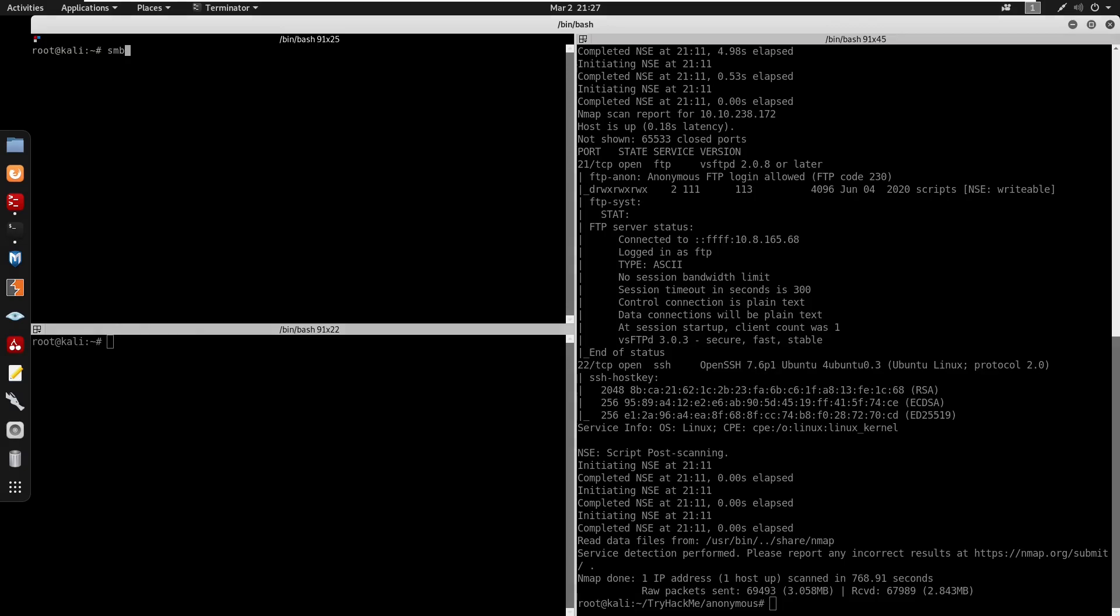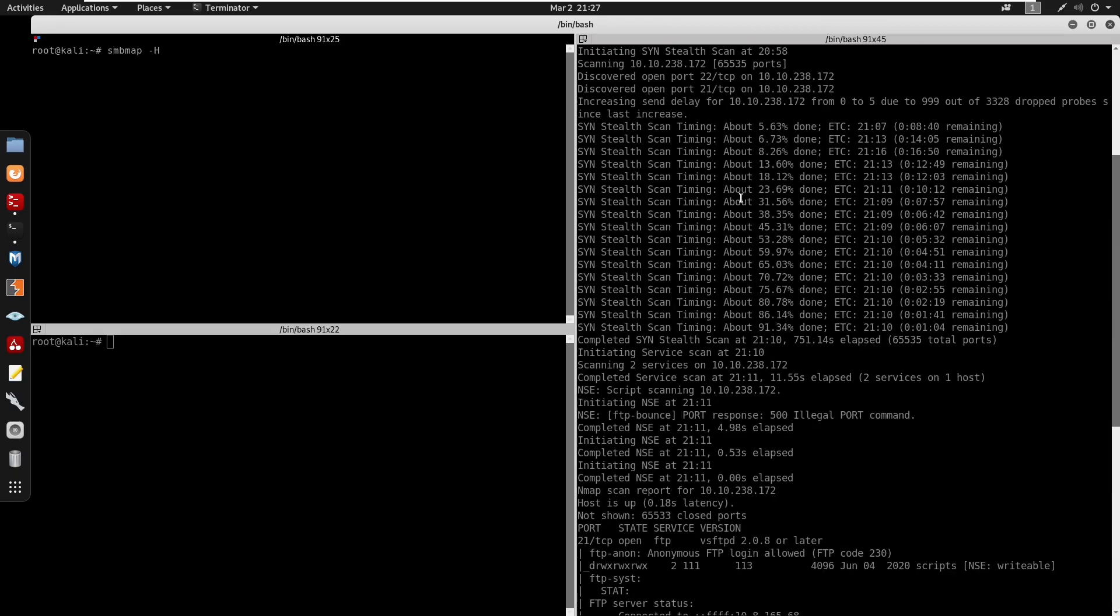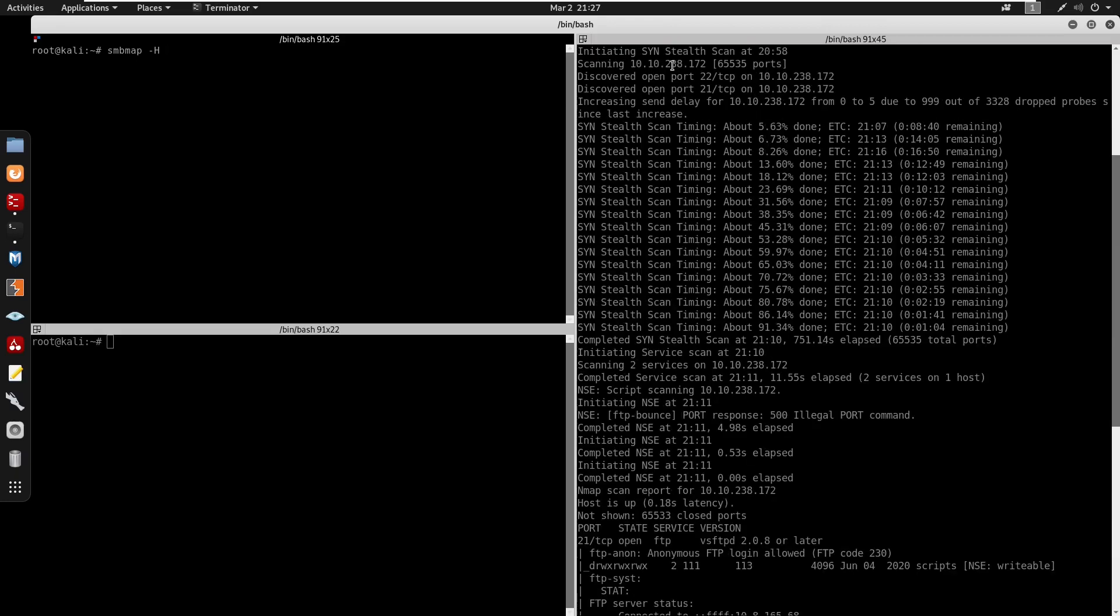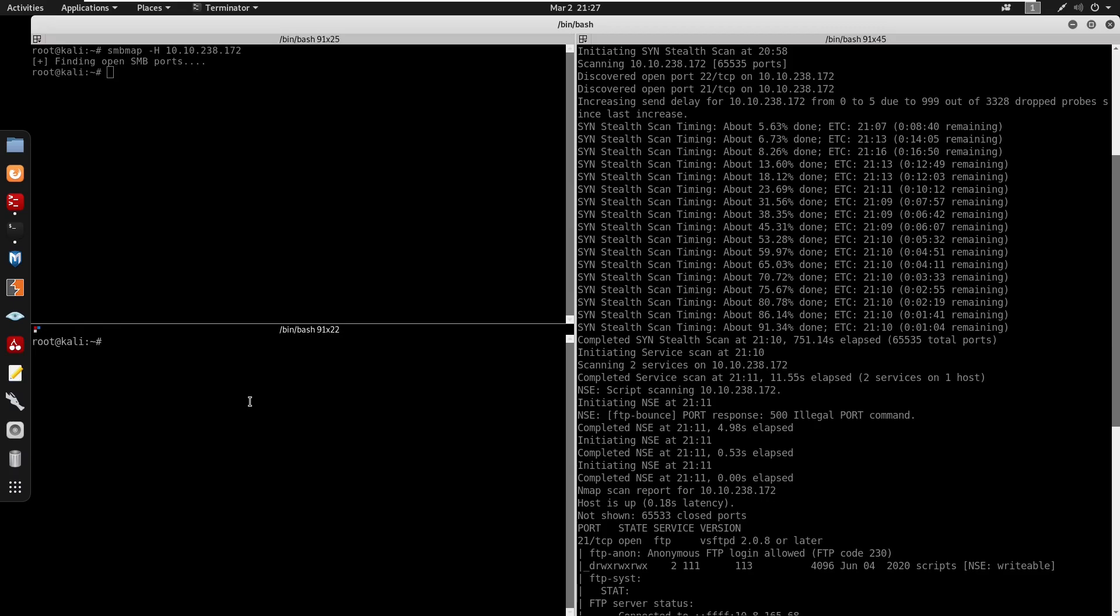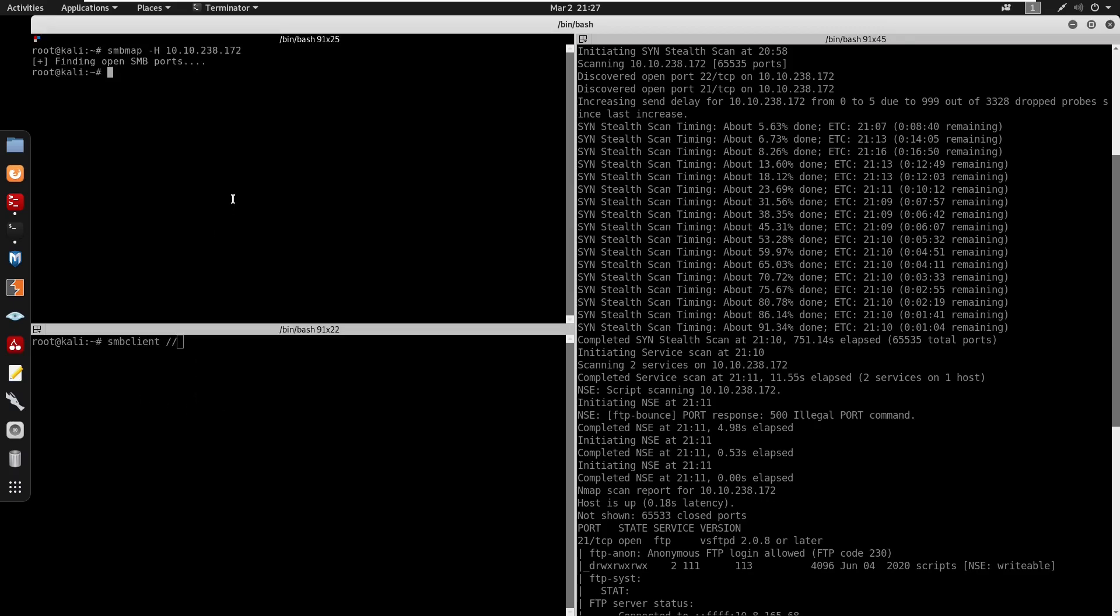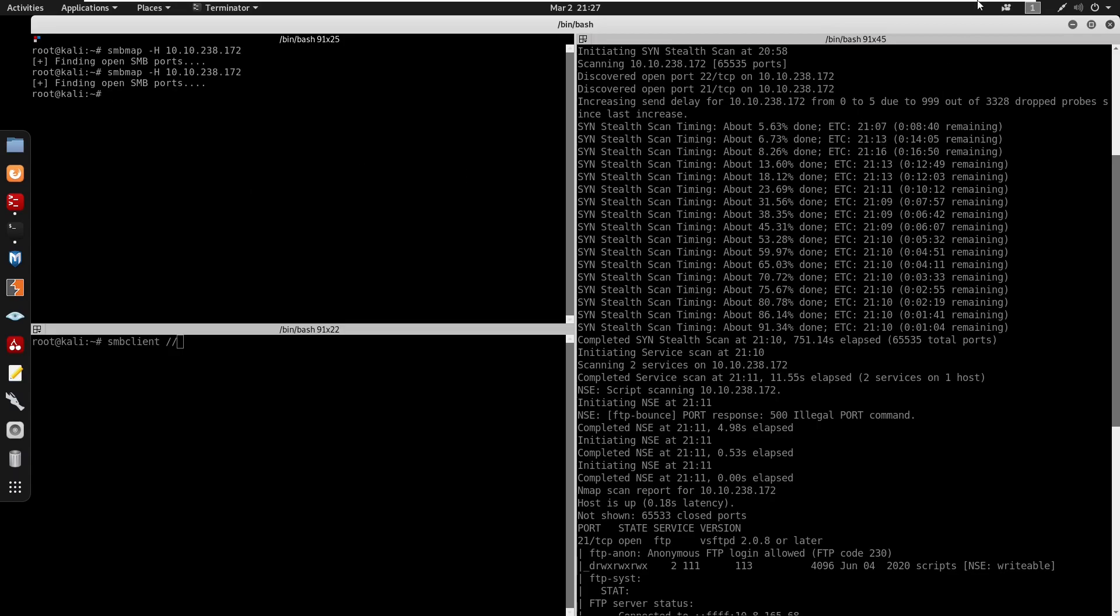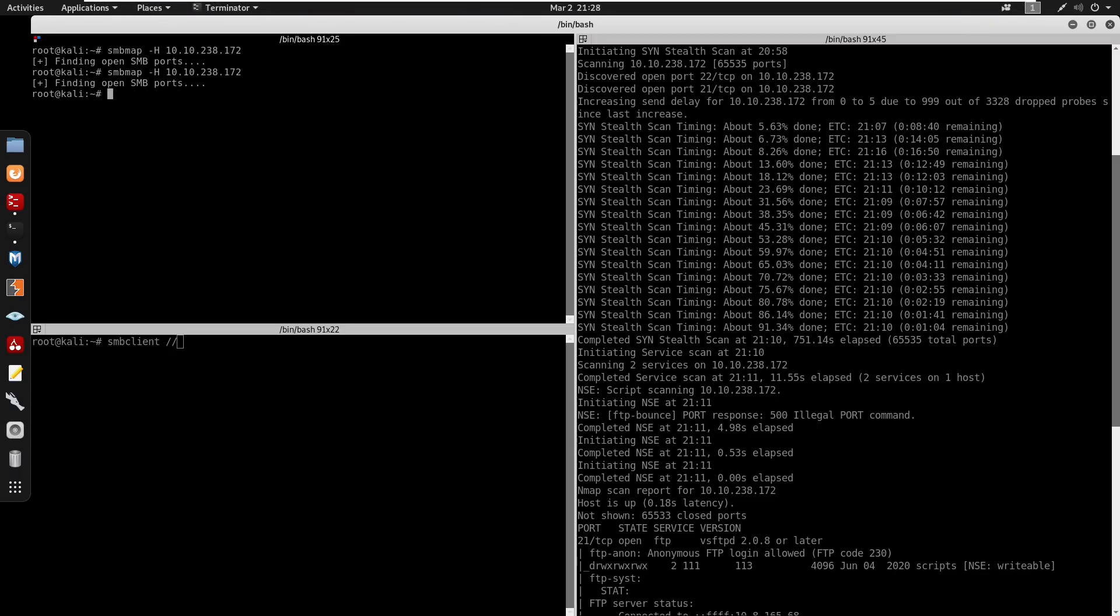So first thing I'm going to do is just do smbmap. I'm going to do smbmap -H for the host. We do have the IP address which is right here. Pressing on that, the next thing we're going to do is use smbclient to connect to that. Smbmap, does it work?